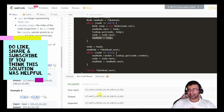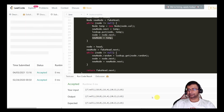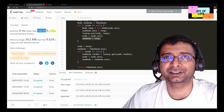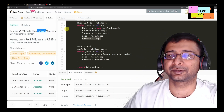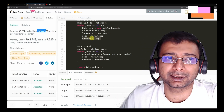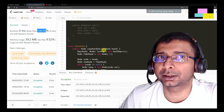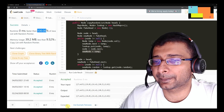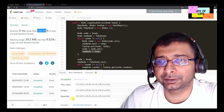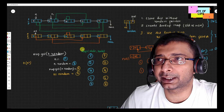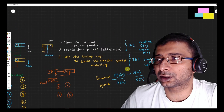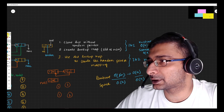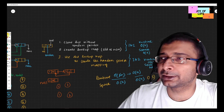Our answer has been accepted. Let's submit and check for a broader range of test cases. It's been accepted — zero milliseconds, faster than 100% of submissions. That's a pretty decent result: O(n) linear time solution in terms of both space and runtime. There's also a possibility of a constant space solution, which I'll cover in another video.